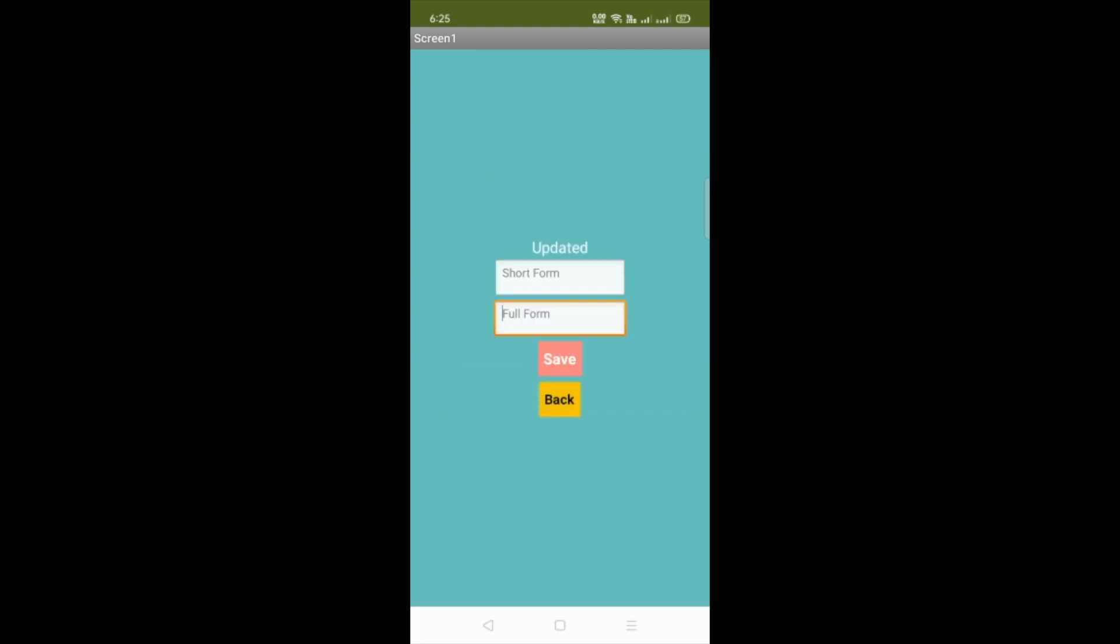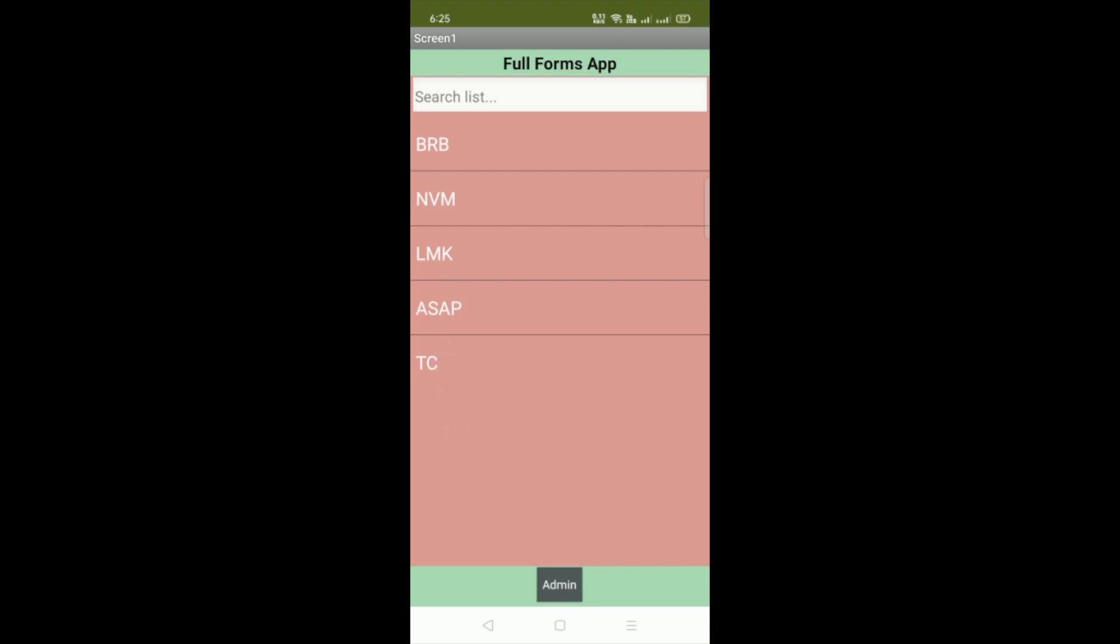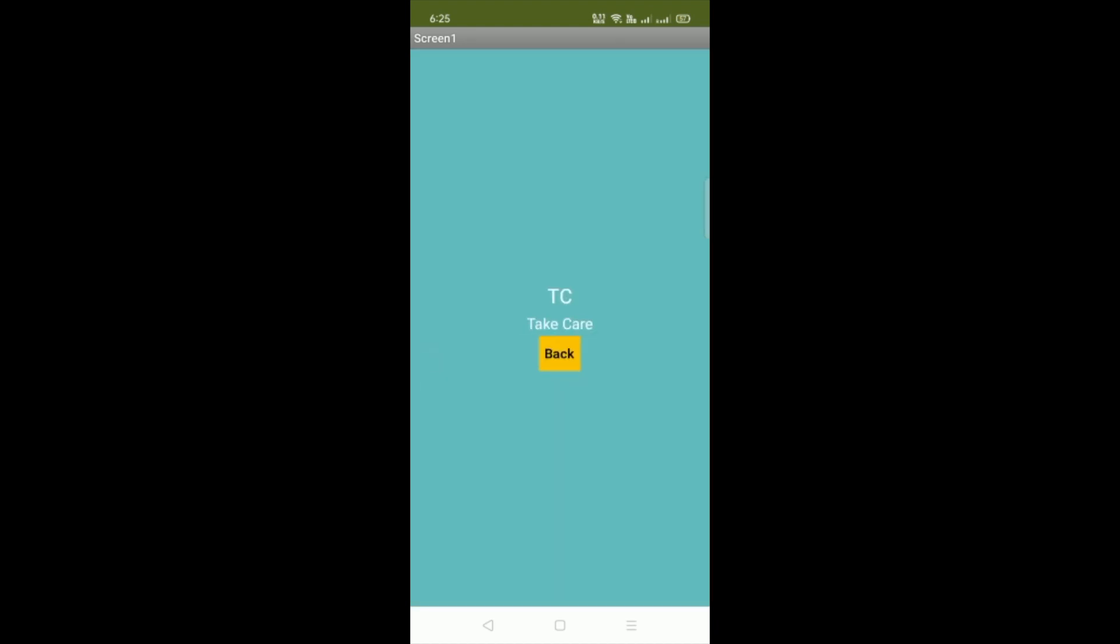Now go back. You can see the TC. Whenever someone click on that TC, you can see take care. So all these full form and value will be saved in the Firebase.